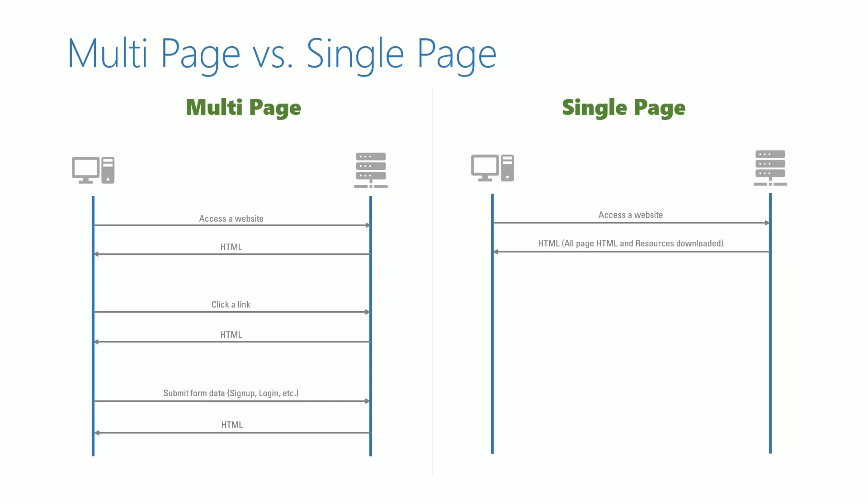When user navigates, it hides the current page and shows the new page HTML without having the need to get it from the server, since the page is already available in the browser from the first request.